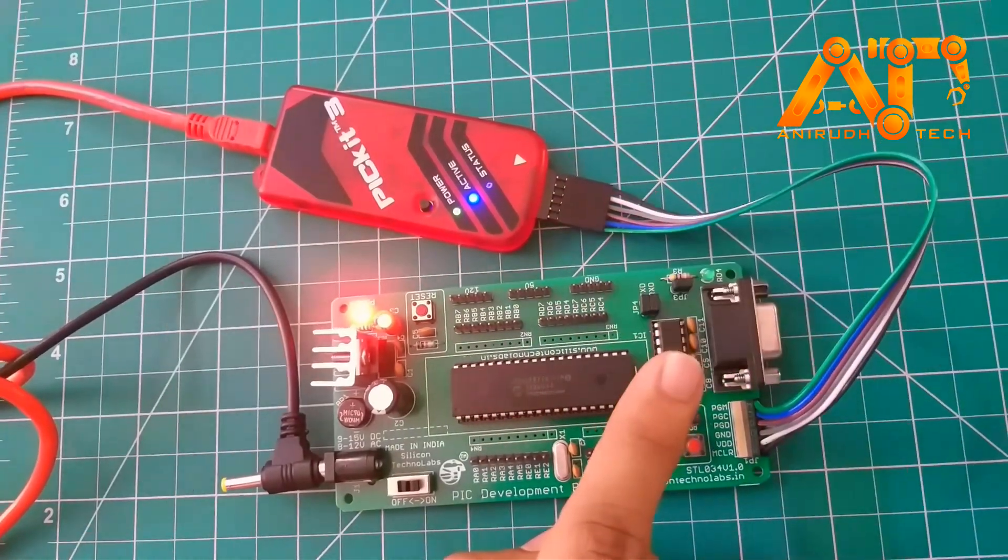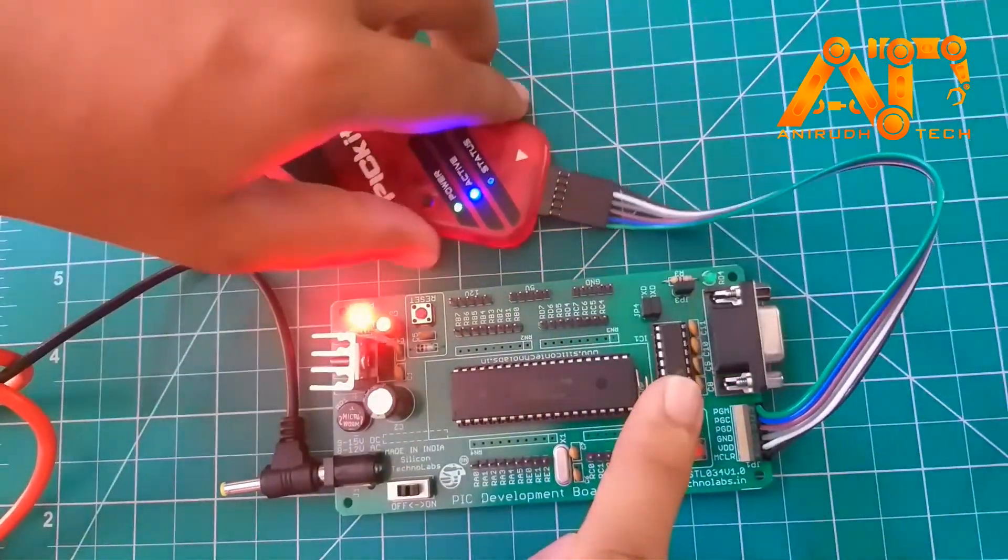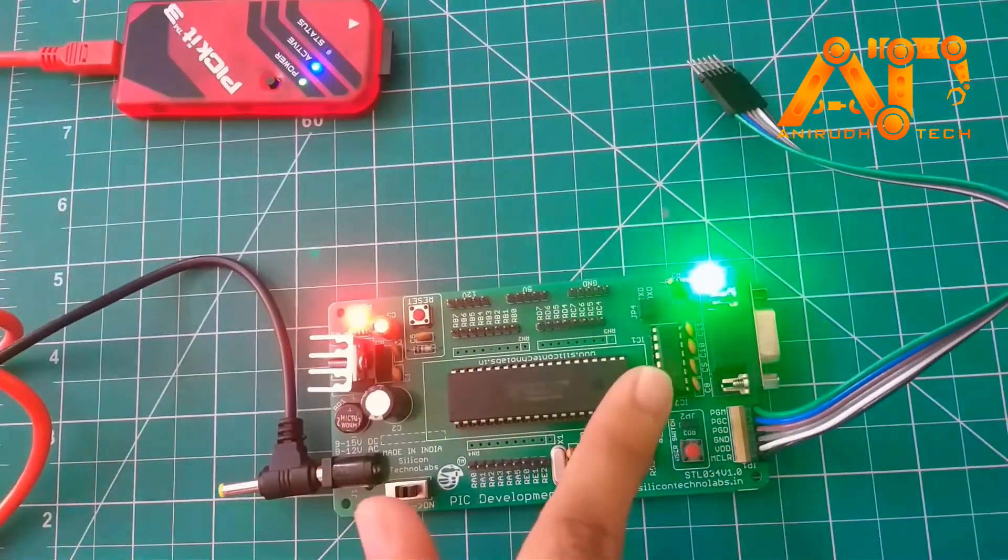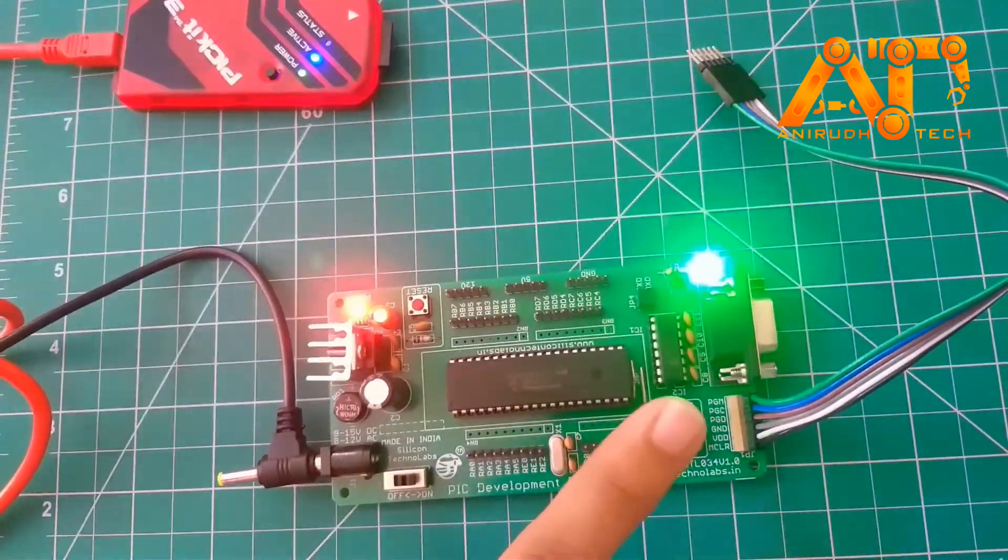If I remove this program also, then it will continue blinking.